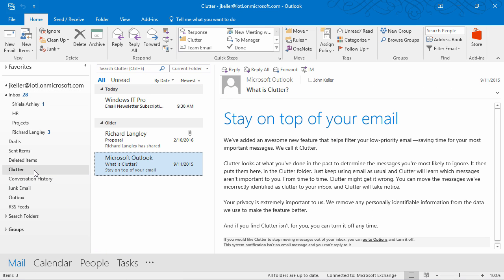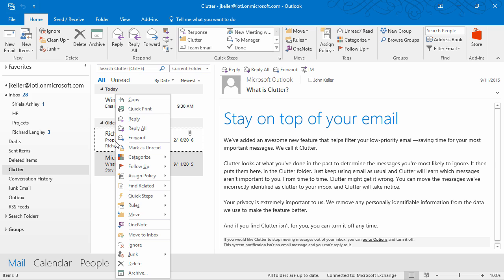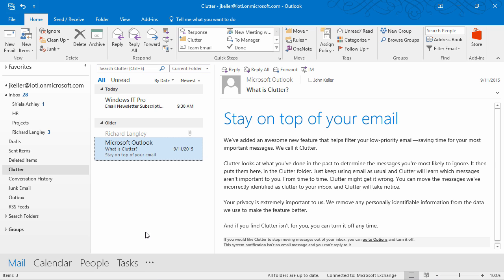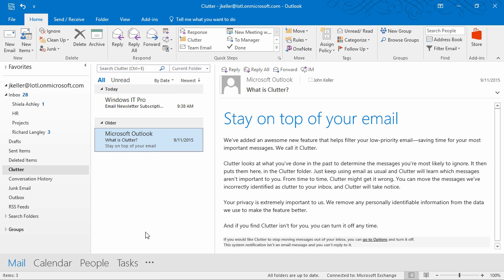Like I said before, occasionally clutter gets it wrong, and that's not a big deal. Periodically check that clutter folder, and then right-click and move those messages to the inbox.